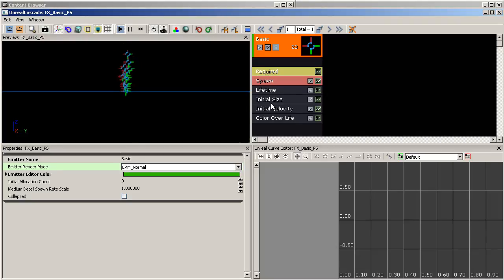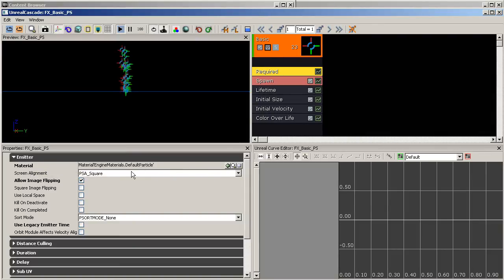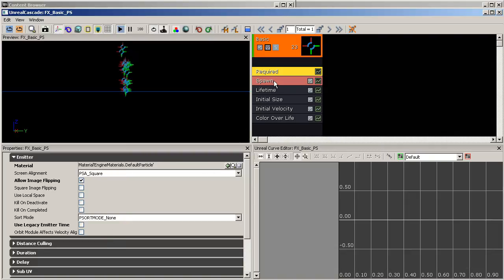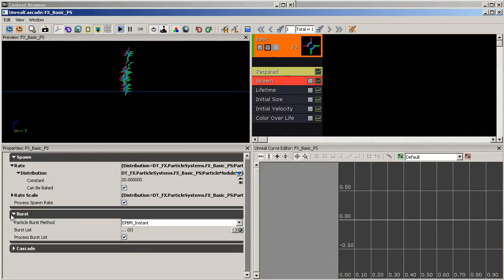Let's go through the default modules. The first is 'Required' — this contains all properties required by the emitter, such as the material and screen alignment of the particle. Moving on, we have 'Spawn', which determines how particles are spawned from the emitter — things like spawn rate, spawn scale, and burst, which gives a different type of spawning behavior.